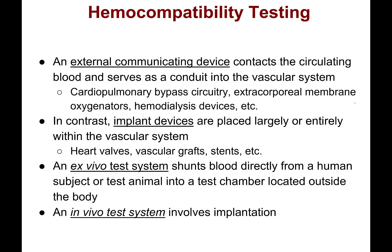An external communicating device is one that contacts circulating blood and serves as a conduit into the vascular system — blood goes from inside the body, outside into the device, and then back into the body. Examples include cardiopulmonary bypass machines, ECMO machines, and hemodialysis machines. In contrast, implant devices are placed largely or entirely within the vascular system — things like heart valves, vascular grafts, and stents.